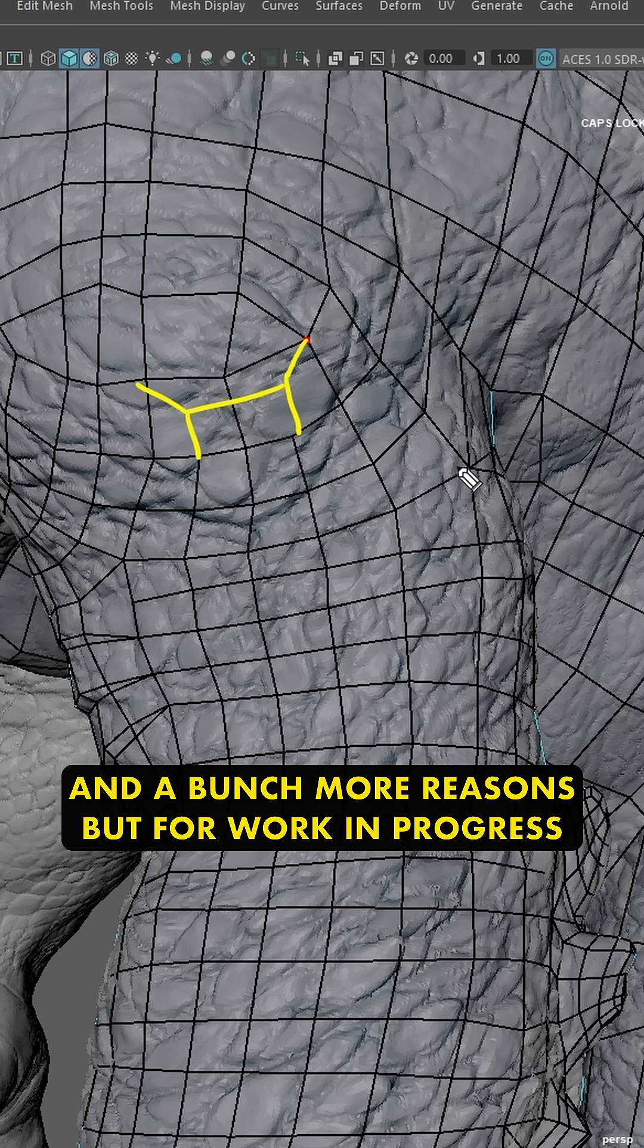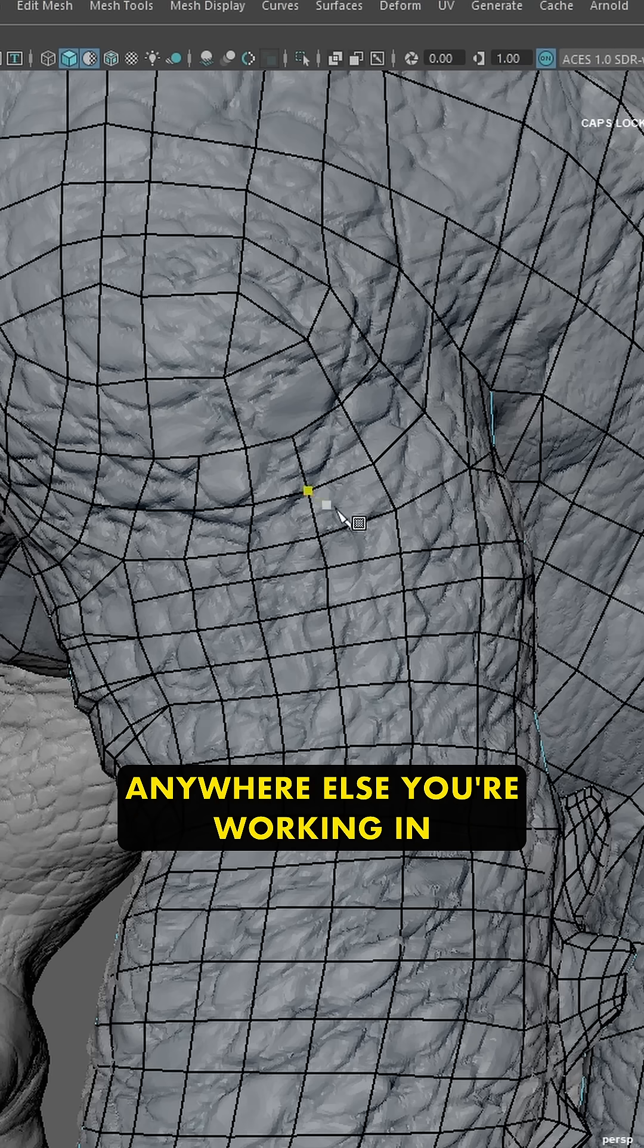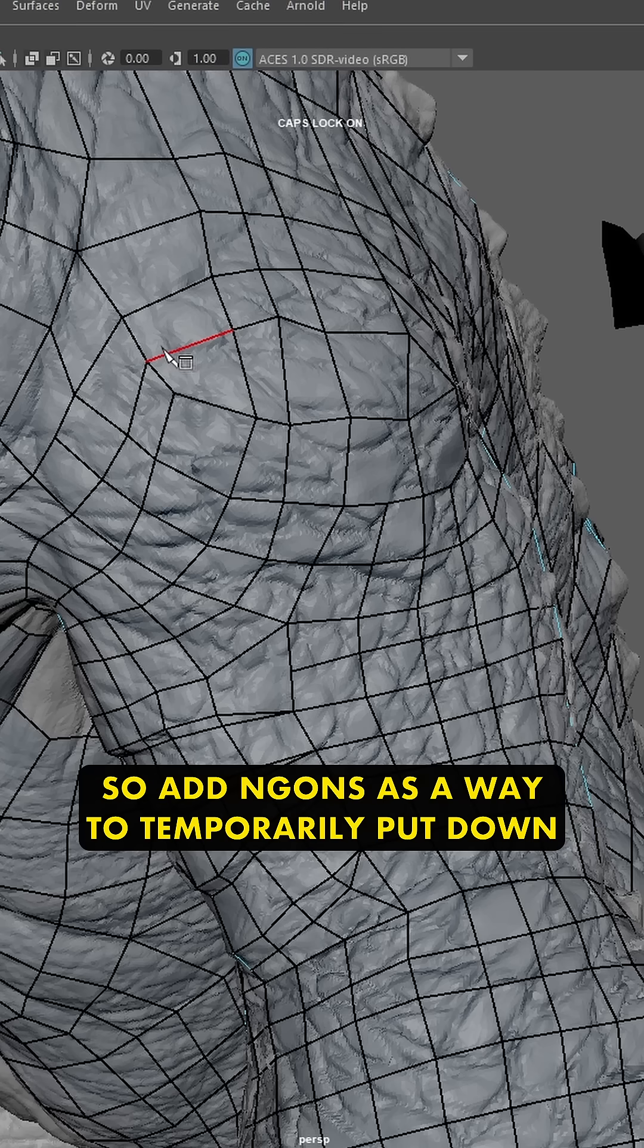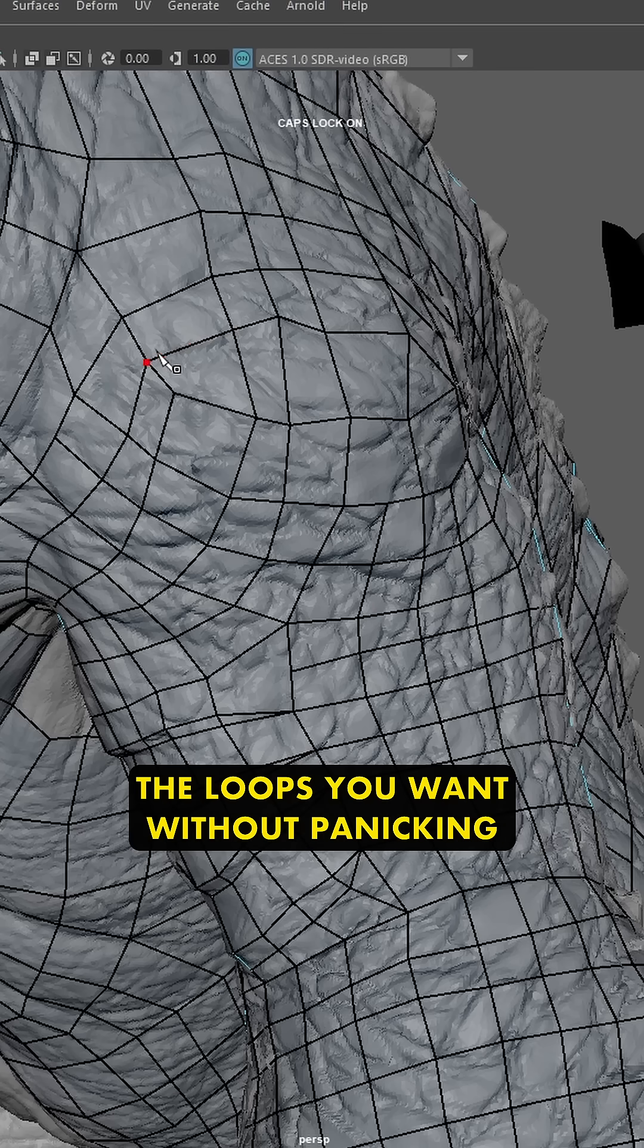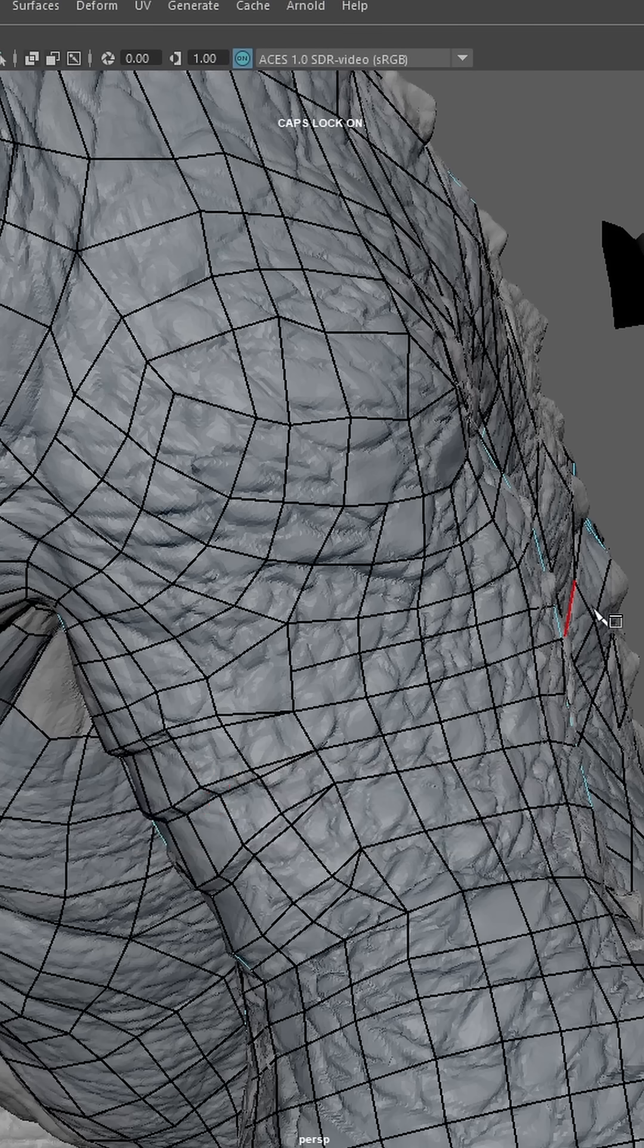But for work in progress, it's totally supported in Blender, Maya, anywhere else you're working in. So add N-gons as a way to temporarily put down the loops you want without panicking about trying to resolve everything 100%.